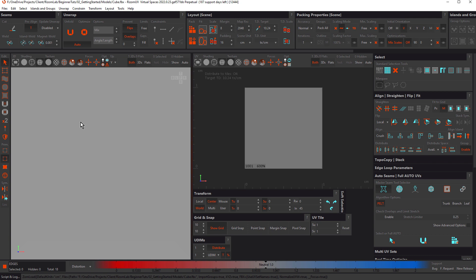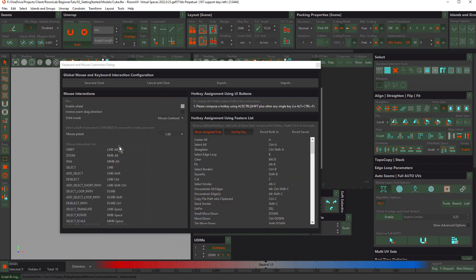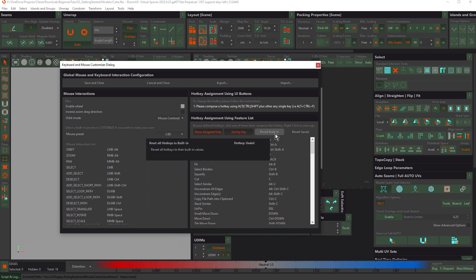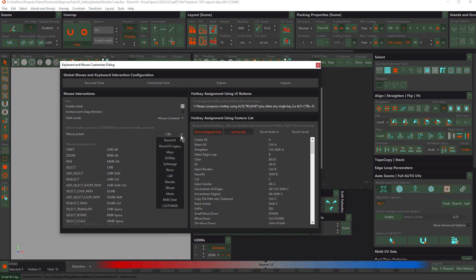We have the 3D view over here and the 2D view here. I want to talk about keyboard shortcuts before we go any further. Come up to the Edit menu and choose Keyboard Mouse Customizer — here are the mouse interaction shortcuts and here are the keyboard shortcuts. I'm using the built-in keyboard shortcuts, so if you're not, just click Revert Built-in so you're using the same shortcuts as me. For mouse interactions I'm using the C4D mouse preset — you can click here and choose which one you prefer.